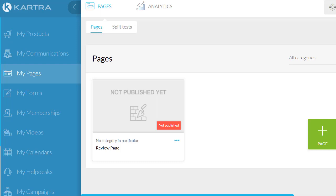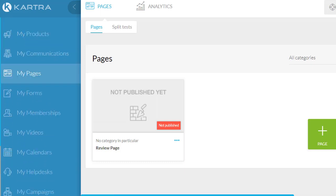When it comes to Kartra, I'm going to be talking about their lowest plan which is $99 a month. It includes My Products, My Communications, My Pages, and My Forms — which covers things like opt-in forms, email, entering their name and so on. My Memberships is also pretty cool.